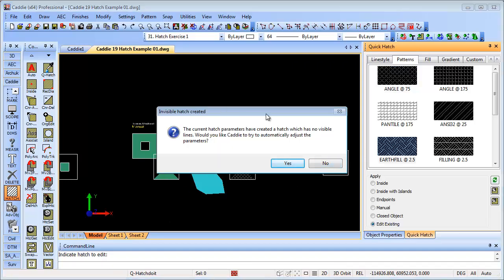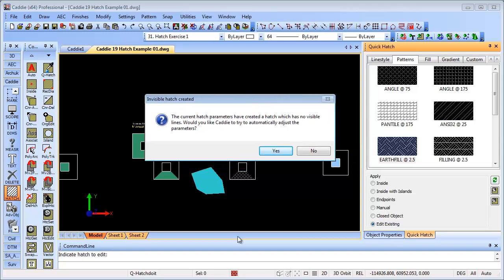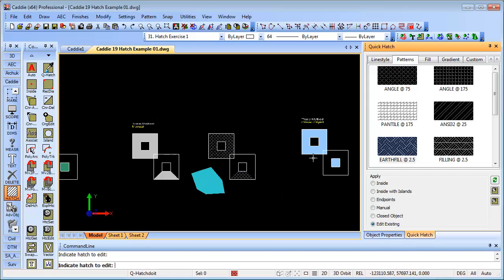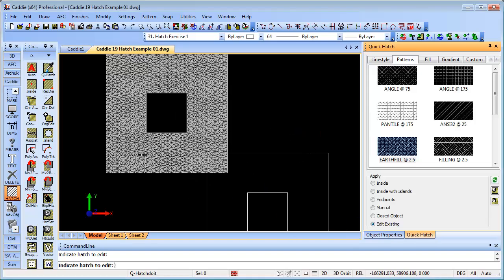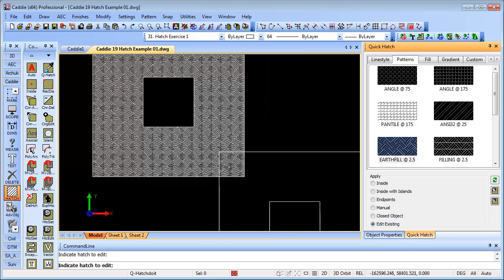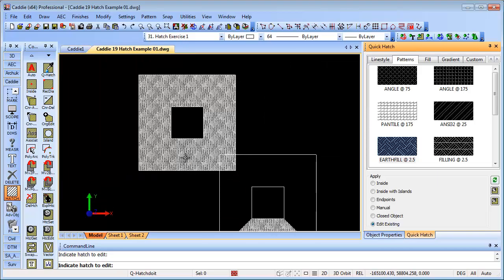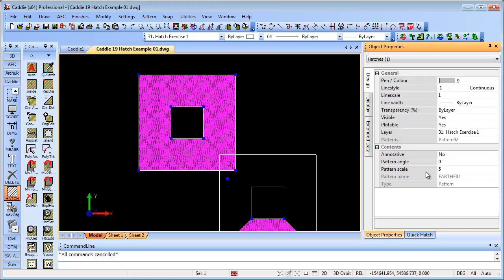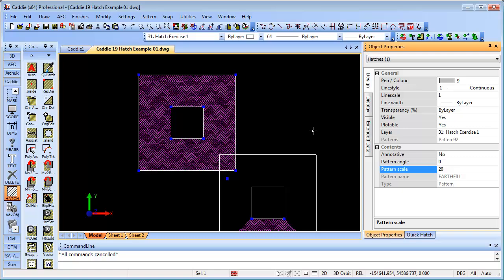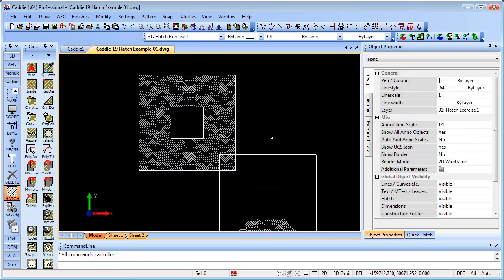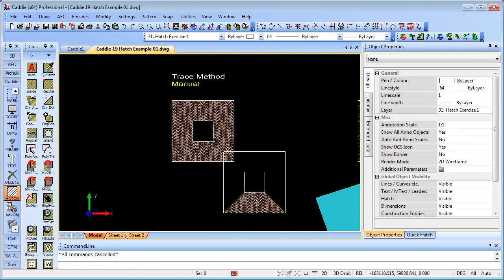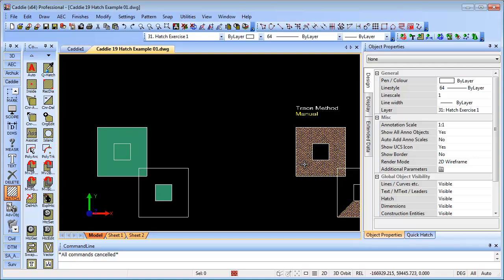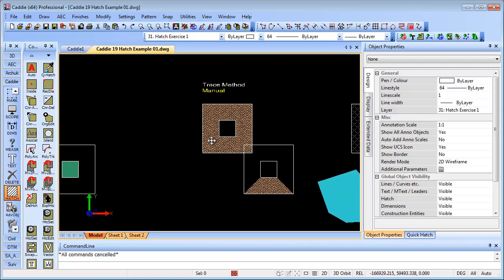Here we also have the override facility where you've got a hatch that is going to be too small to be viewed. You can get Caddy to automatically update that, even setting the parameters for next time or not, as the case may be. So that will give you something there which you can still go and change with the object properties. There's a pattern scale. If you made that into 20, for instance, we can see that we still have full control. We're just using the same tools that we did previously.